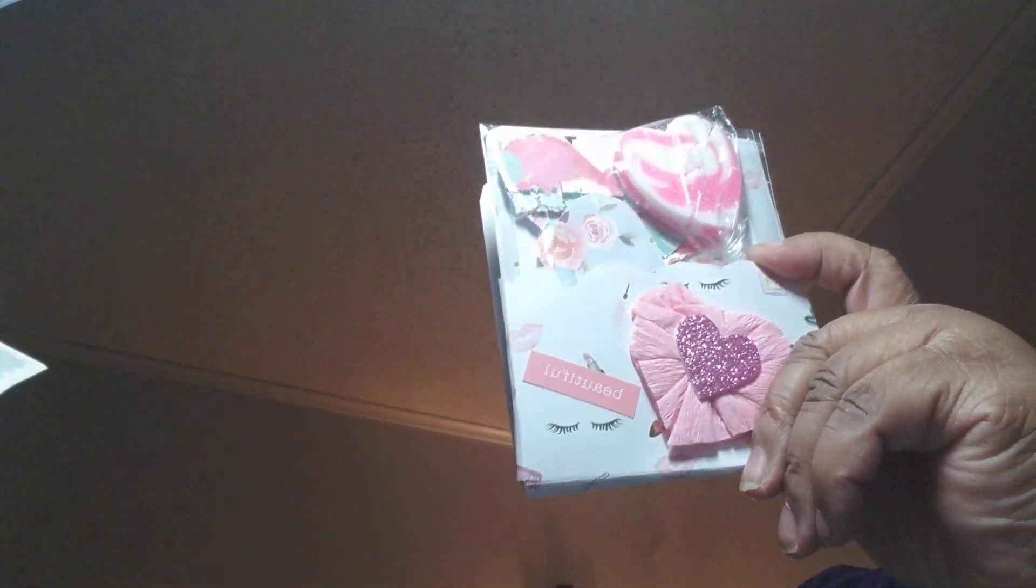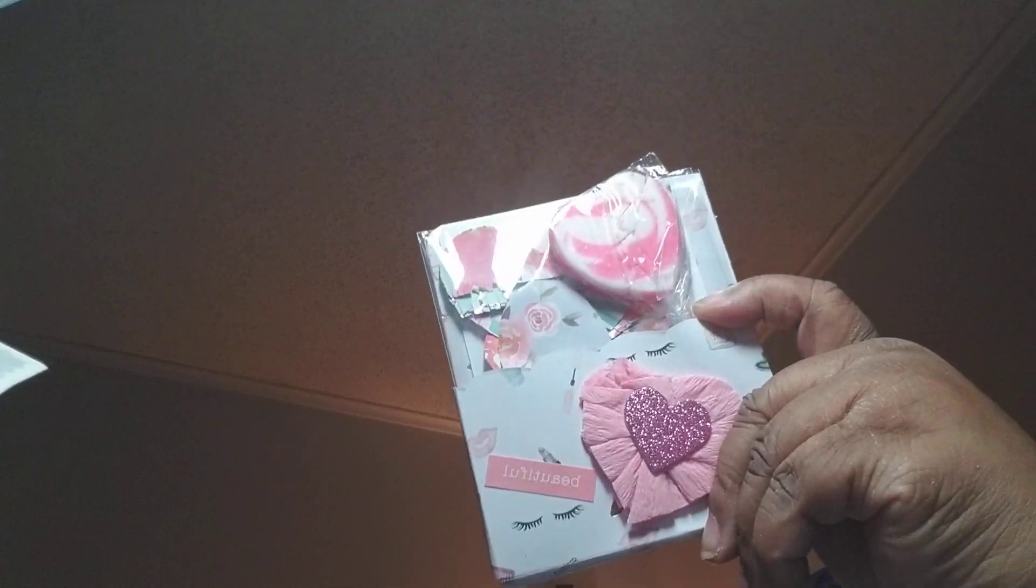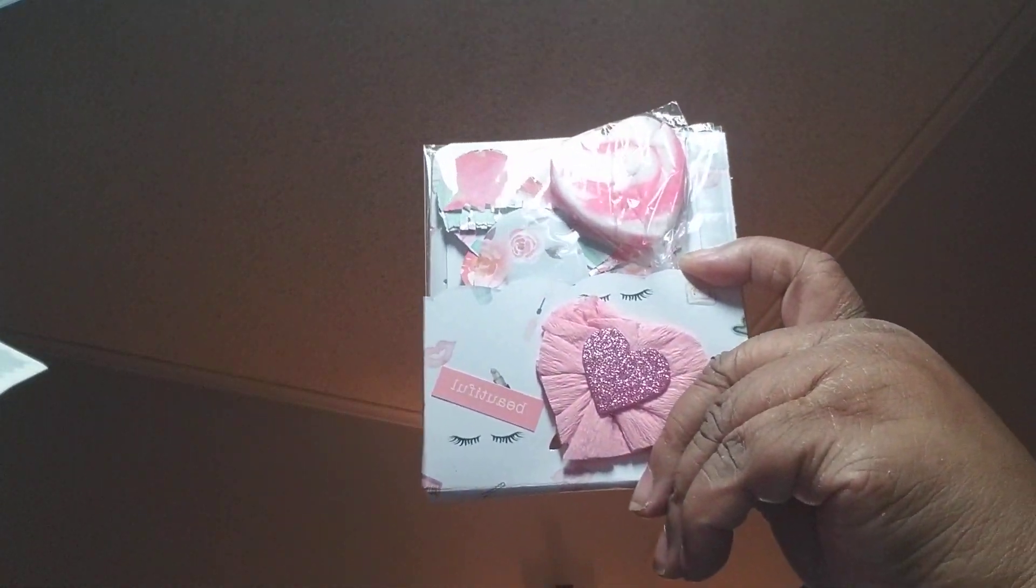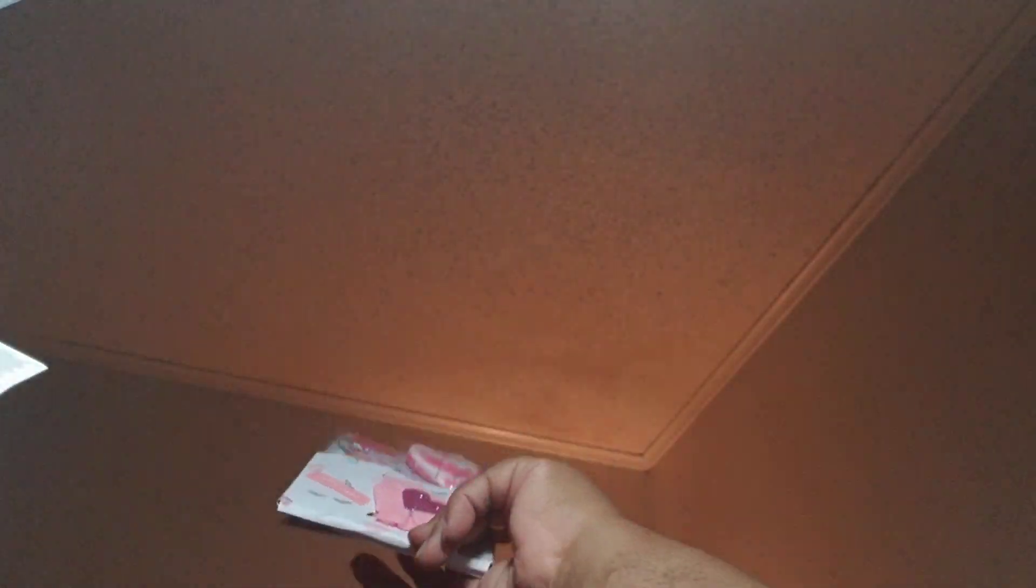And first up is D. Wilbur. Let's see what we got here. Look how cute that is. That is very cute. It's like a little card with a pocket.